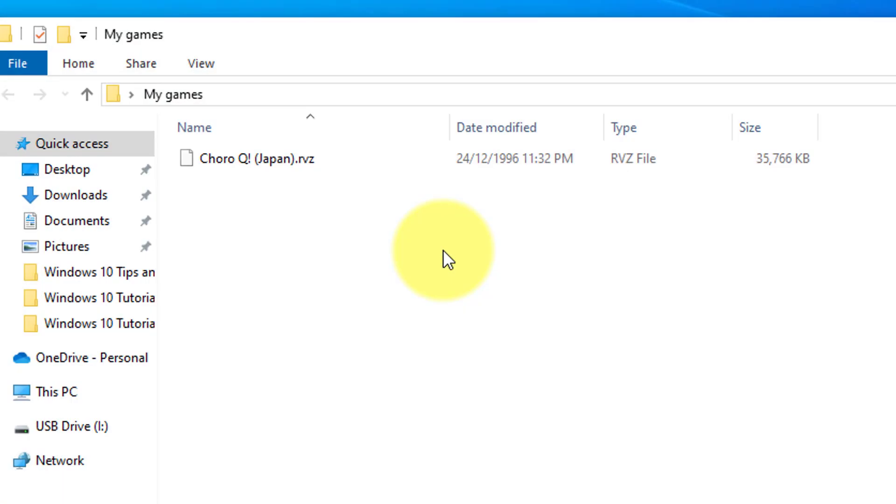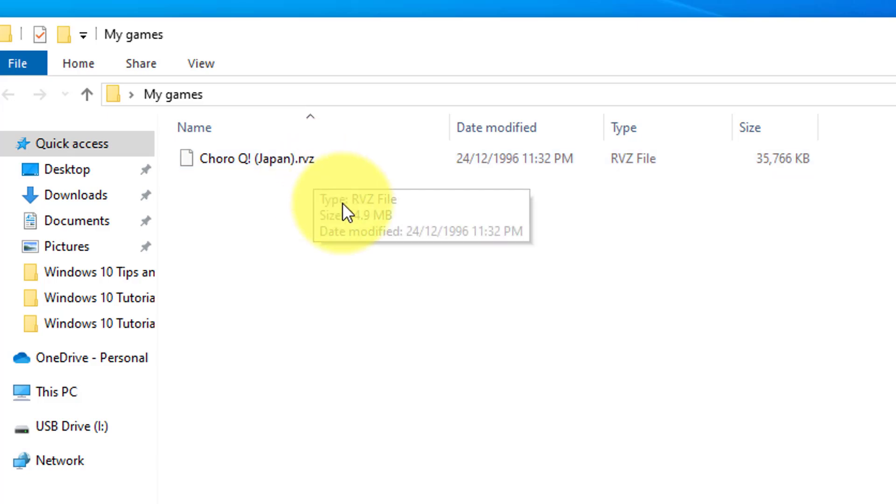I've got my games in the folder. As you can see, I've got a file here and it says .rvz. So that's the file I want to convert.